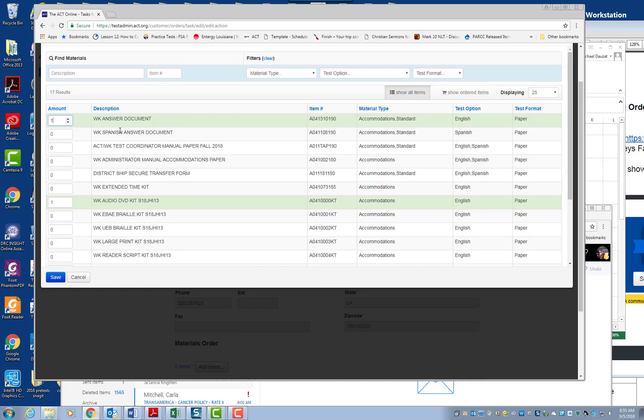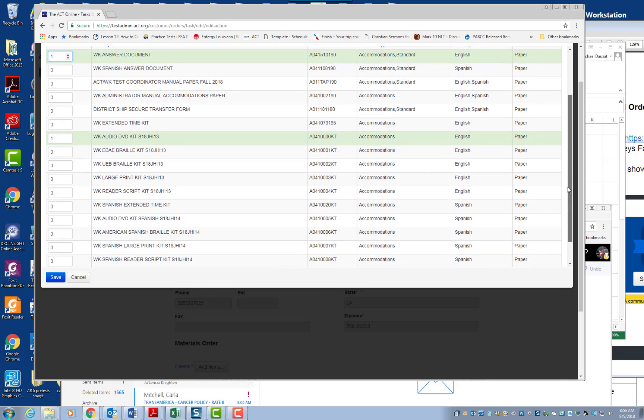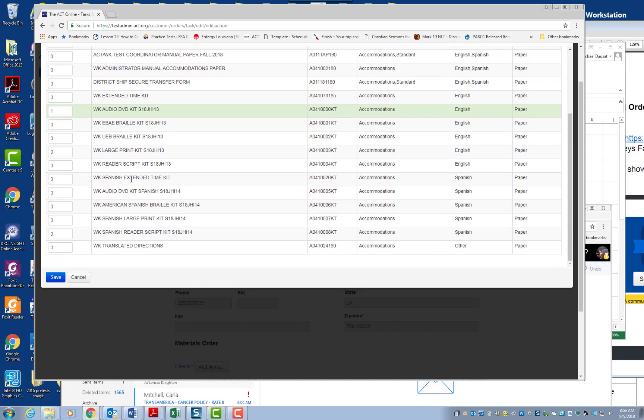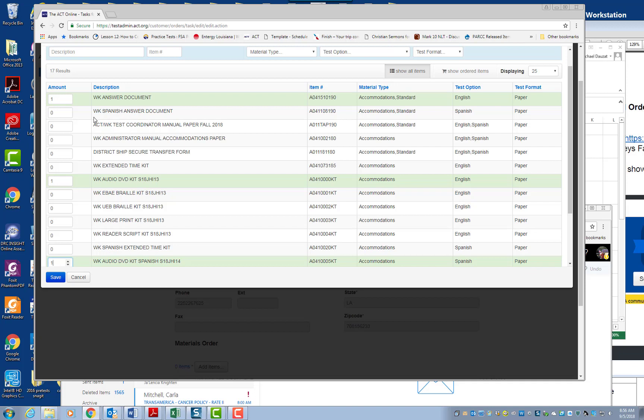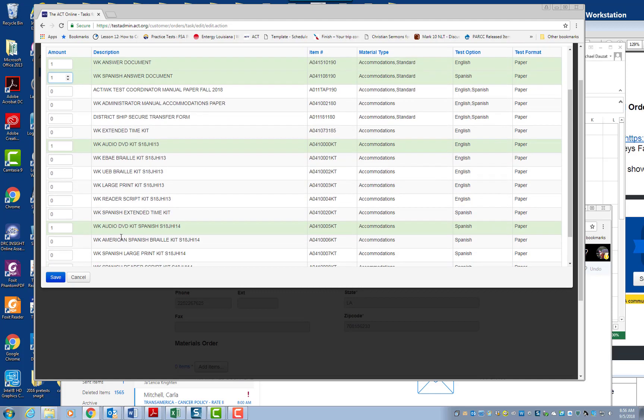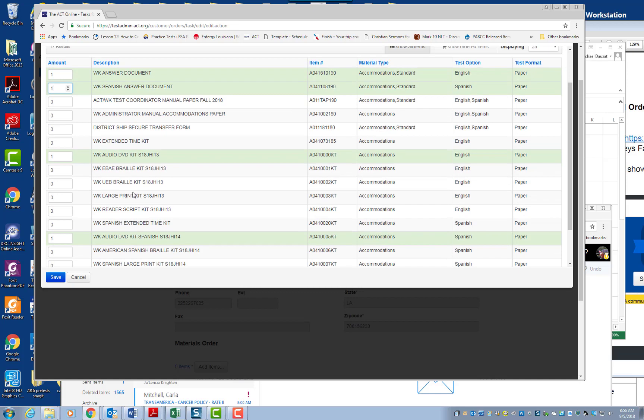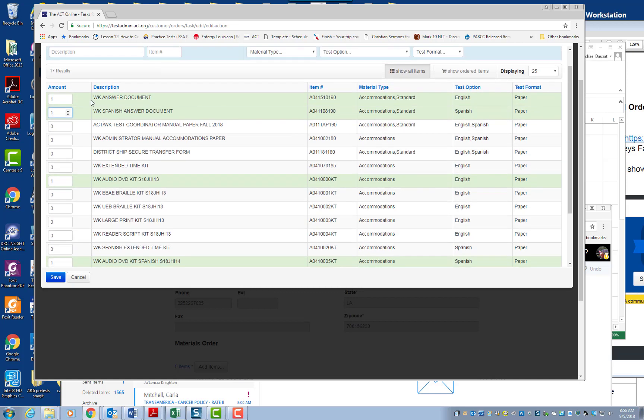If you order the audio DVD kit Spanish, and let's say you order one, then you have to order the answer document for Spanish. Okay? So make sure you're aware of the fact that the DVD kits or the reader scripts, you have to order the kits and you have to order the answer document that goes with it. So rather it's a Spanish answer document, which most of you did not do, but only a few schools did, and then the regular answer document.